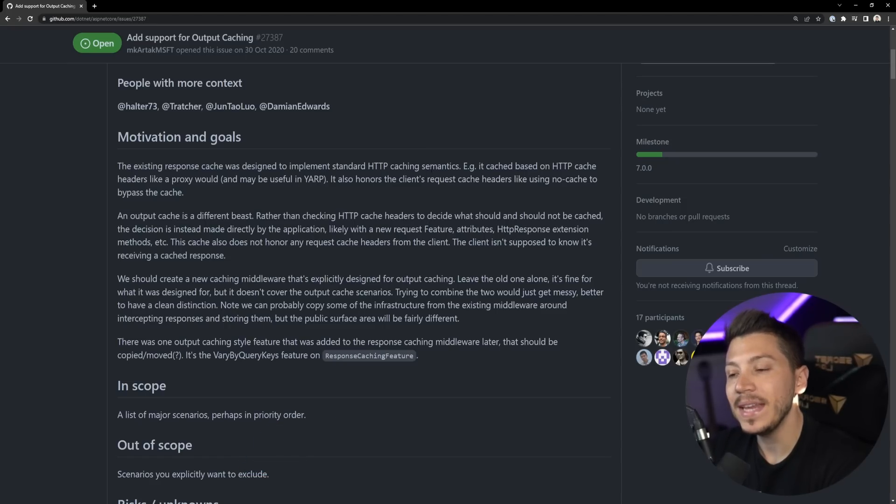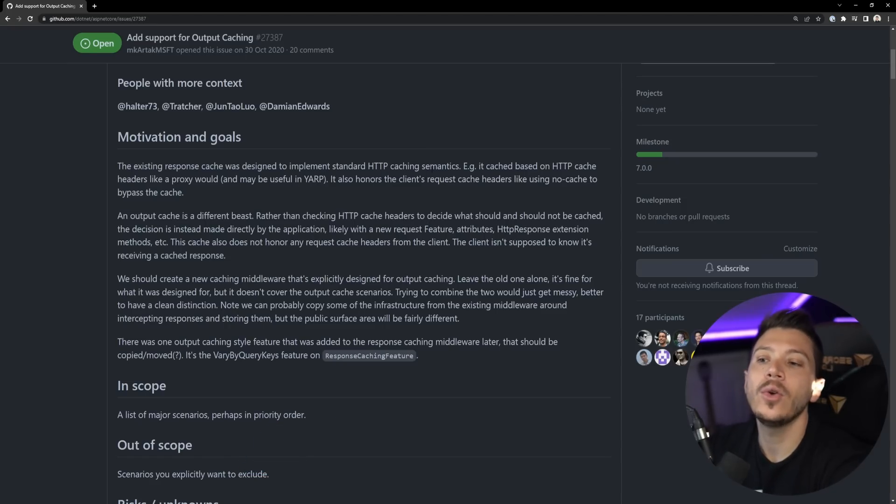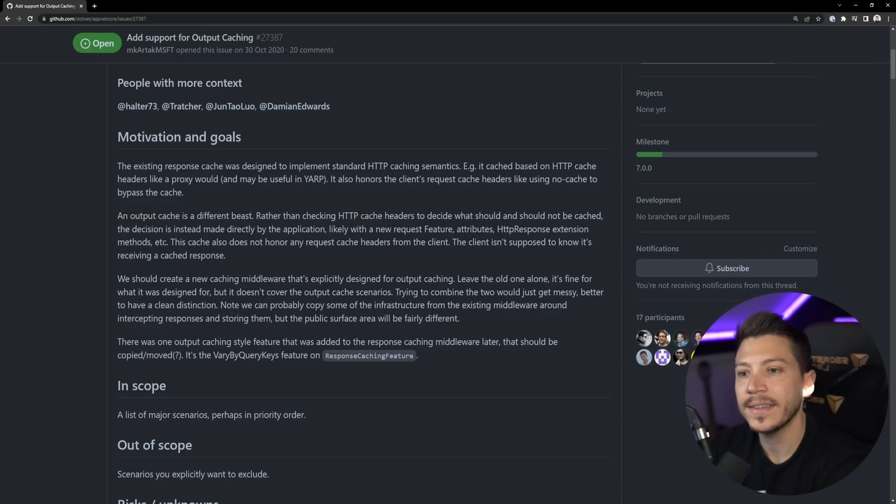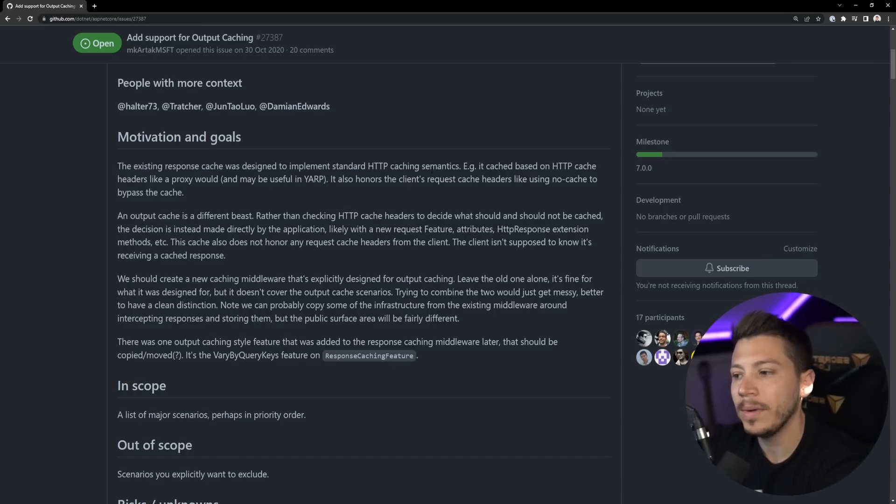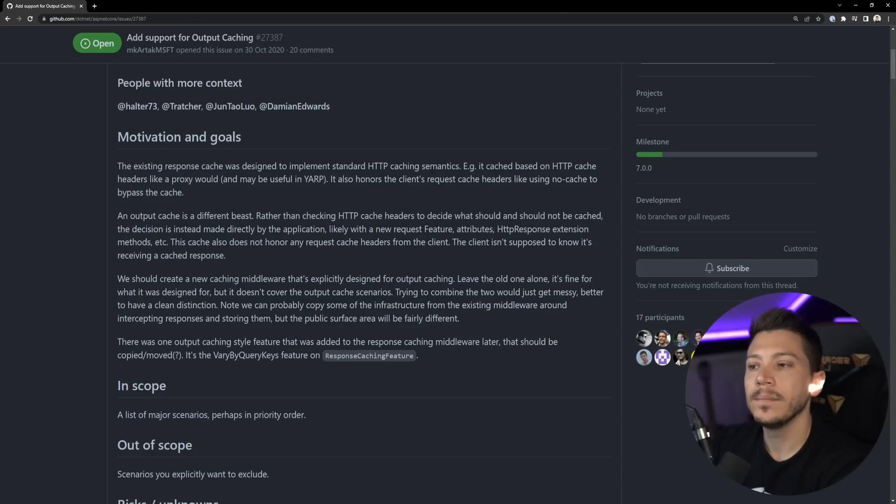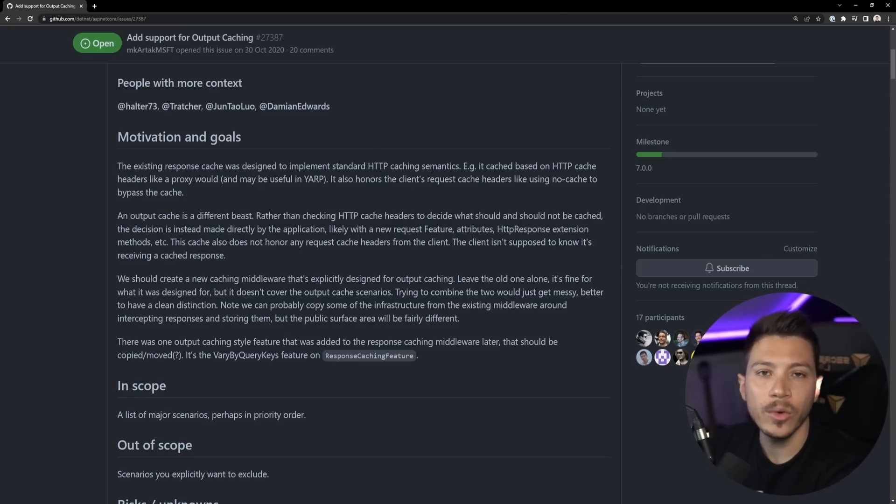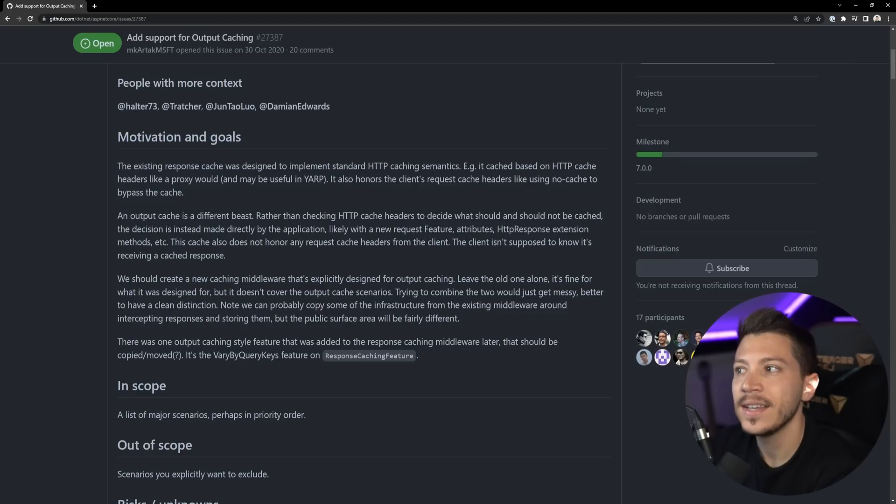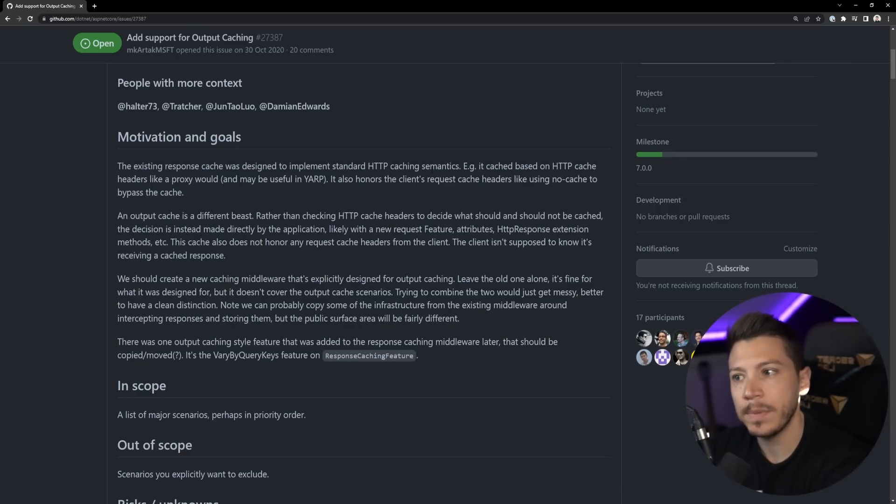That means that if you have a no cache header in your request then the server will respect that and bypass the cache. And if you wrote your application in a way that you don't want the cache to be bypassed, well tough luck because that type of caching was designed with those headers in mind.